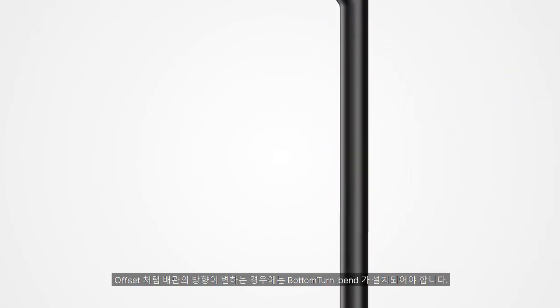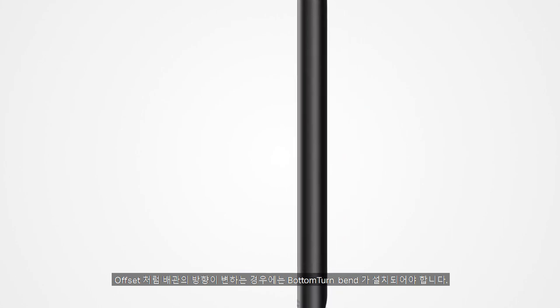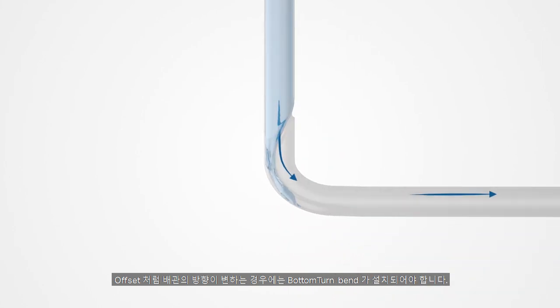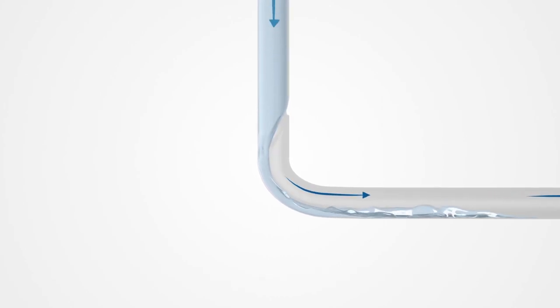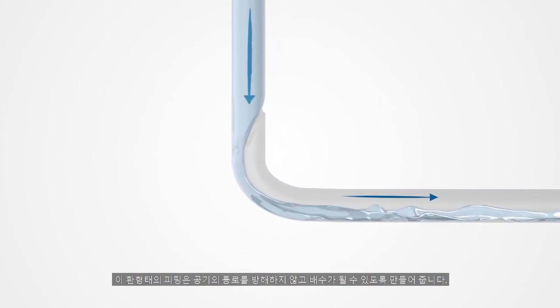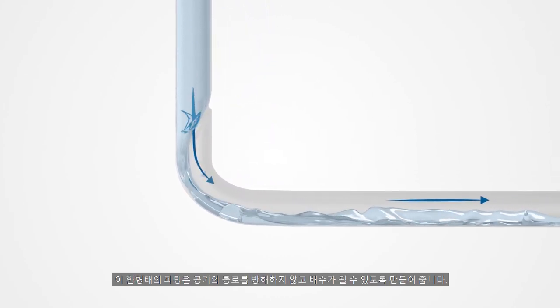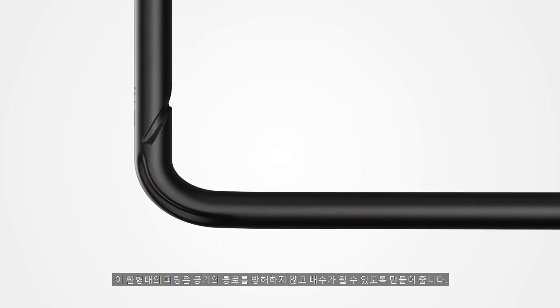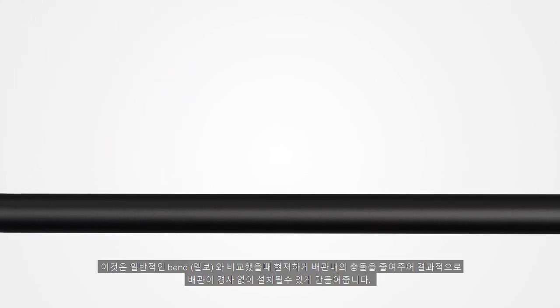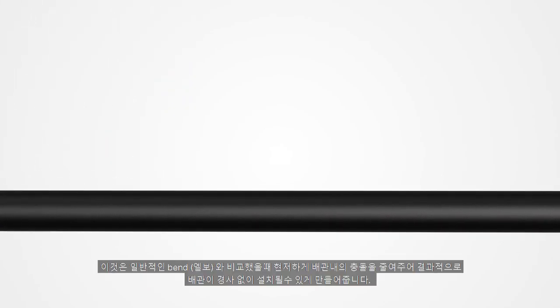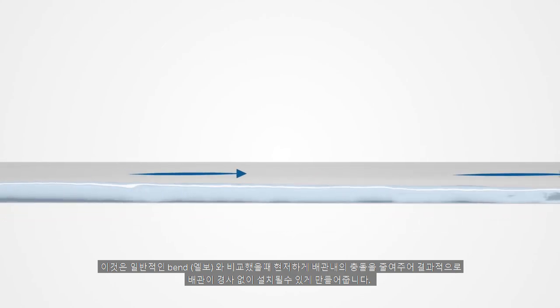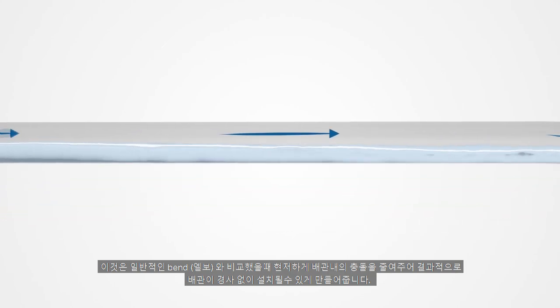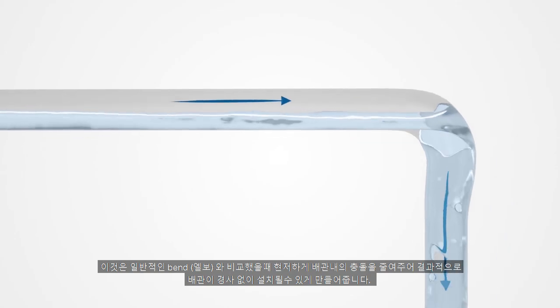In the case of a change in direction, for an offset for example, a bottom turn bend is built in. The annular flow becomes a layered flow without disrupting the column of air. This change significantly reduces impulse losses compared with conventional bends. As a result, there is no need for the pipes to be installed with slopes.